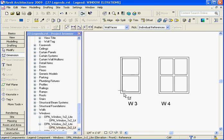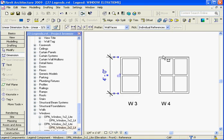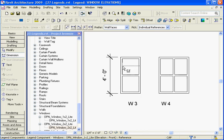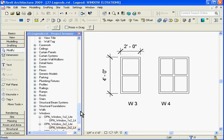Once you have your windows dimensioned the way you want, you can use the same process and drag this onto a new empty sheet for your window elevations, for example.